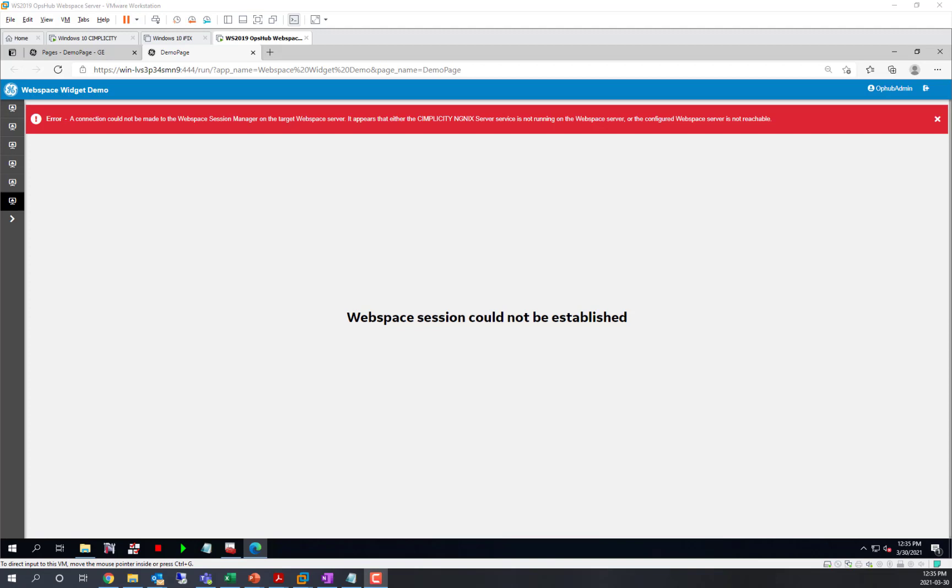The reason is actually not that you can't reach it, but it's not configured to trust that server because the web space widget is embedded inside the Operations Hub browser page. This is the message you'll get when it cannot reach it because web space isn't running, the web server isn't running, or the certificate isn't trusted.